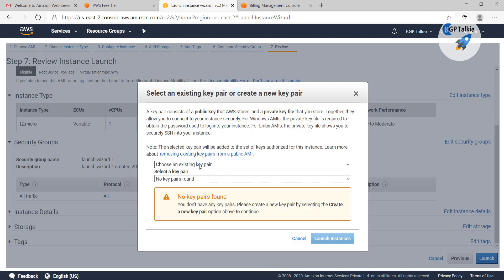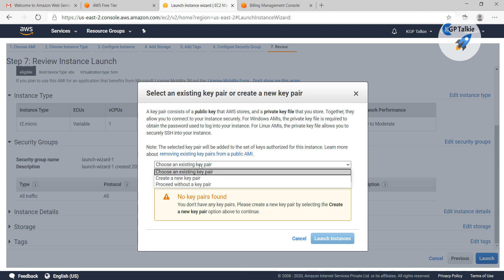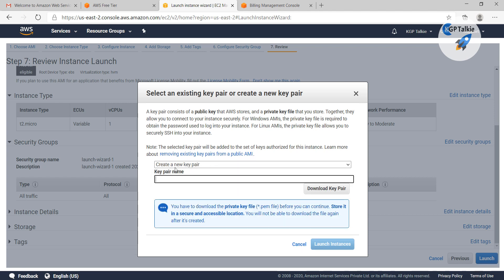Then it will ask whether you have an existing key pair or not. I do not have any, so I am going to create new key pair. Then I am going to write the name of this key pair as KGP talkie.